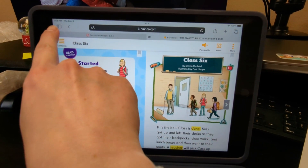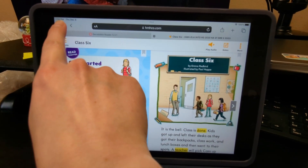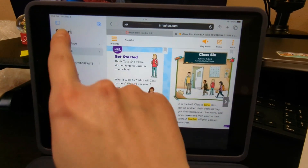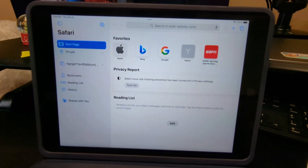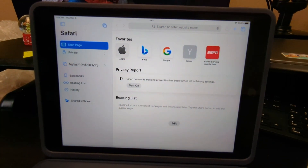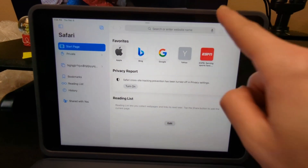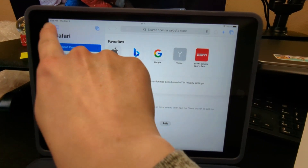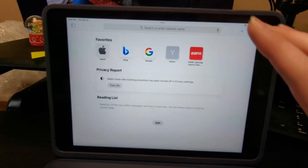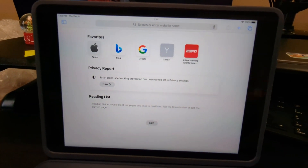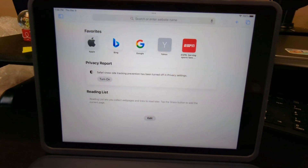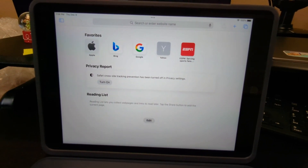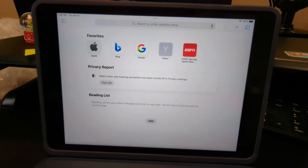What you need to do is hit this button right here and then turn it to start page. The bar goes back to normal, and then you have normal Safari, normal internet — not blocked.